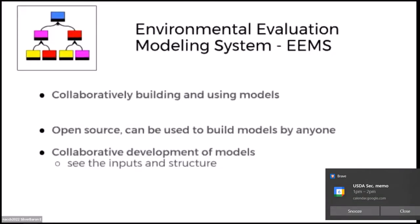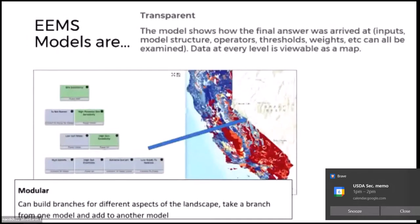EAMS is a system built and designed for collaboratively building and using models, working together as partnerships. It's open source and can be used to build models by anyone. It's great for collaborative development because it's transparent — you can see the inputs and the structures. When looking at any given EAMS model on screen, you can see the logic model on the left side, click on the boxes to see the structure, operators, weights, and thresholds, and see the maps that go along with each click.